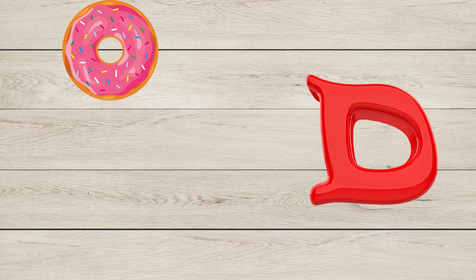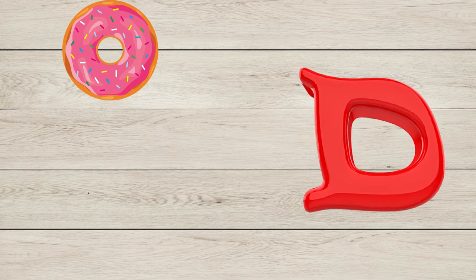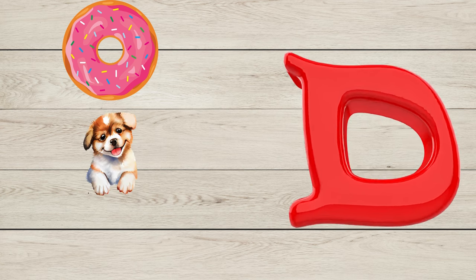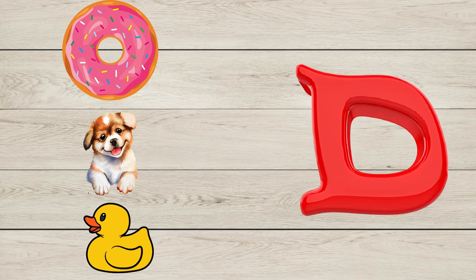D is for Donut, D is for Dog, D is for Duck.